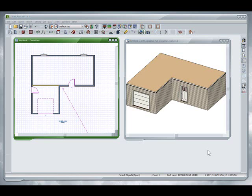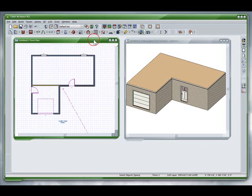Hello and welcome back to ChiefTutor.com training videos in Chief Architect. This video will be discussing a little bit more on the roof tools.